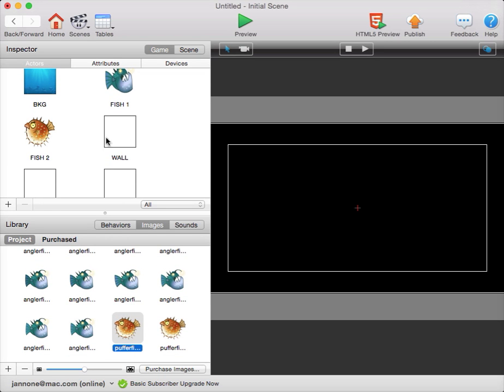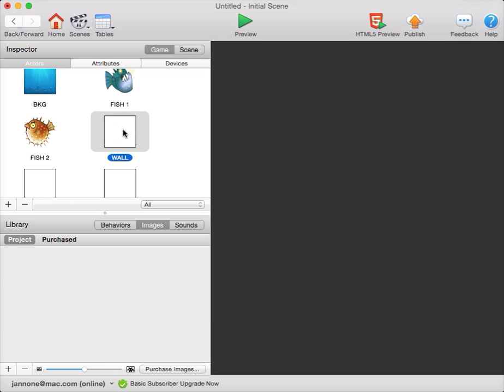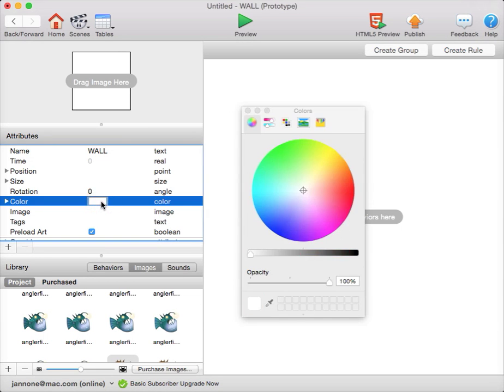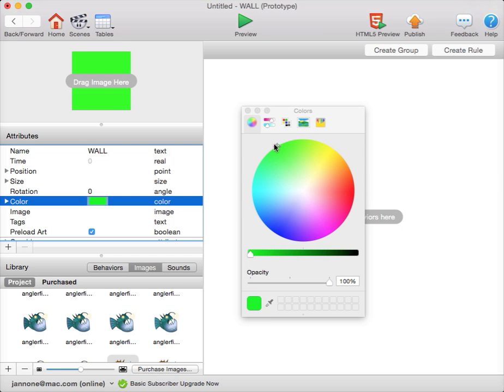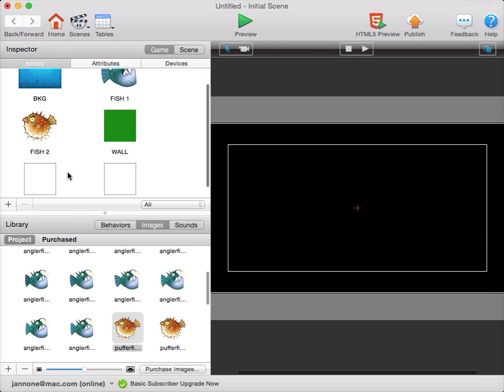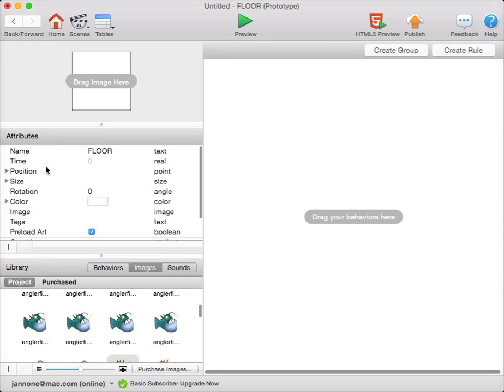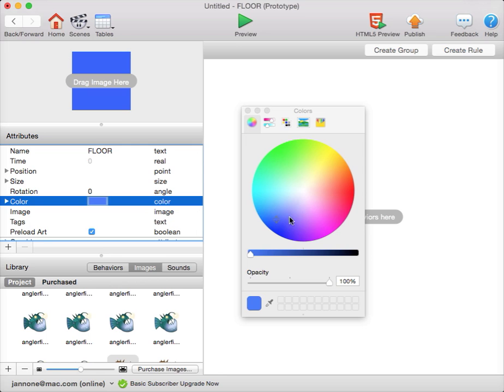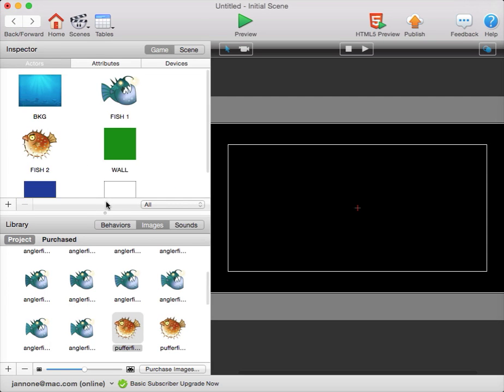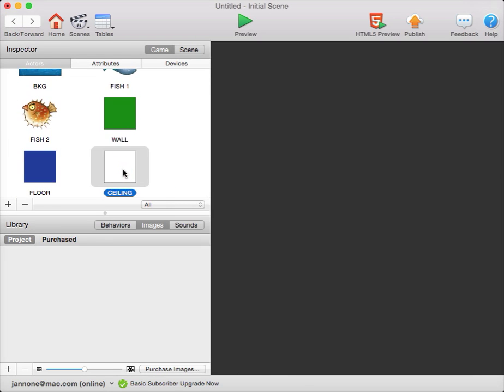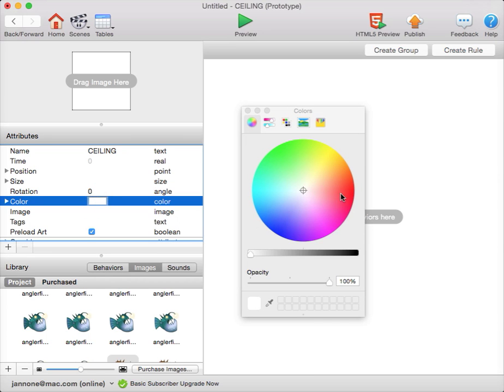For my wall, I'll double-click it so they can see its attributes, and I'll click on the color attribute to change it. I'll make my walls green, my floor blue, and my ceiling red.